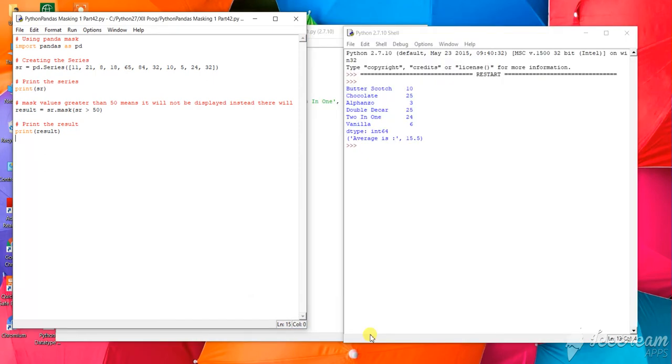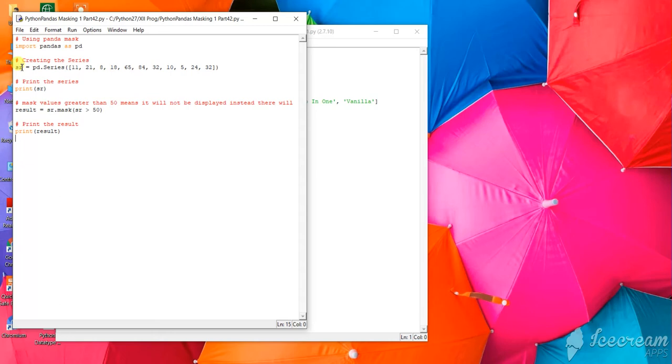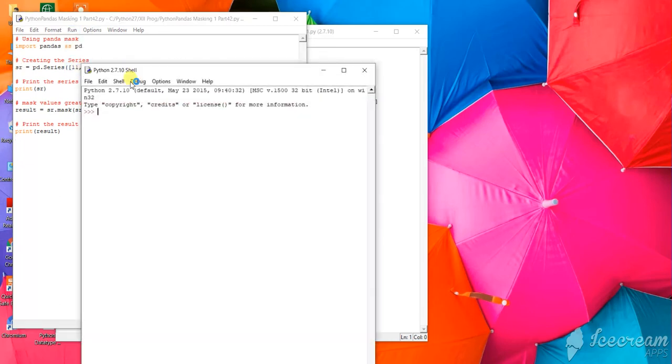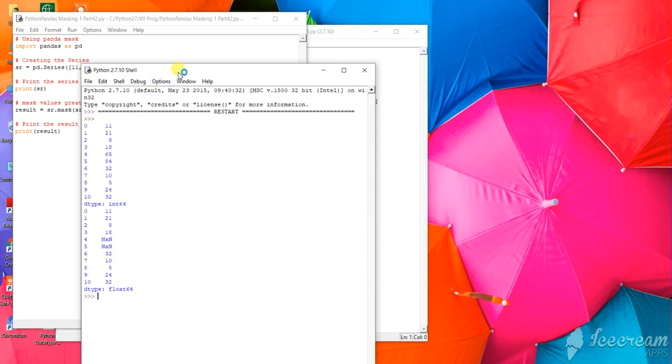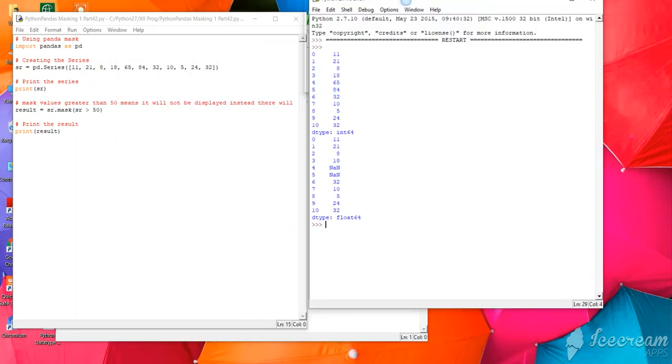The next program is where masking has been done. Masking means that particular type of work where we find that a particular value will not be shown, but the value will be there in a sense. How will it work? Let us run this program and see what output it is giving. Can you see this?